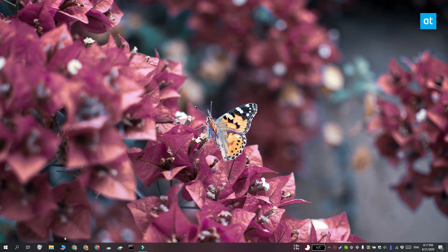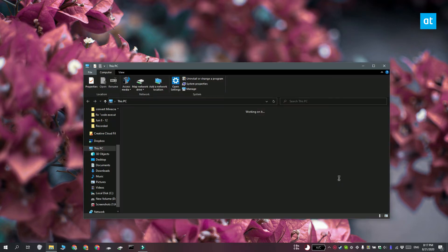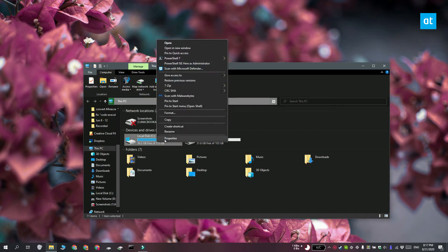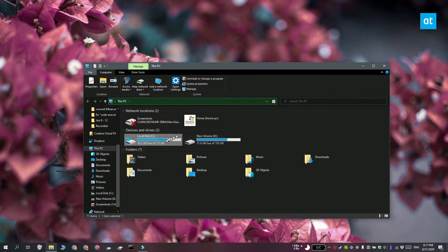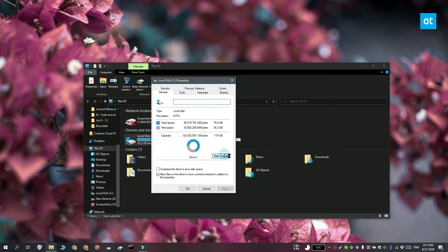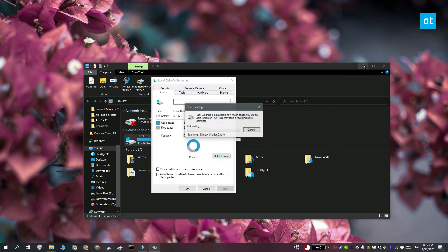The first thing you should use is Disk Cleanup. Open File Explorer and go to This PC. Right click your Windows drive and select Properties from the context menu and click Disk Cleanup.